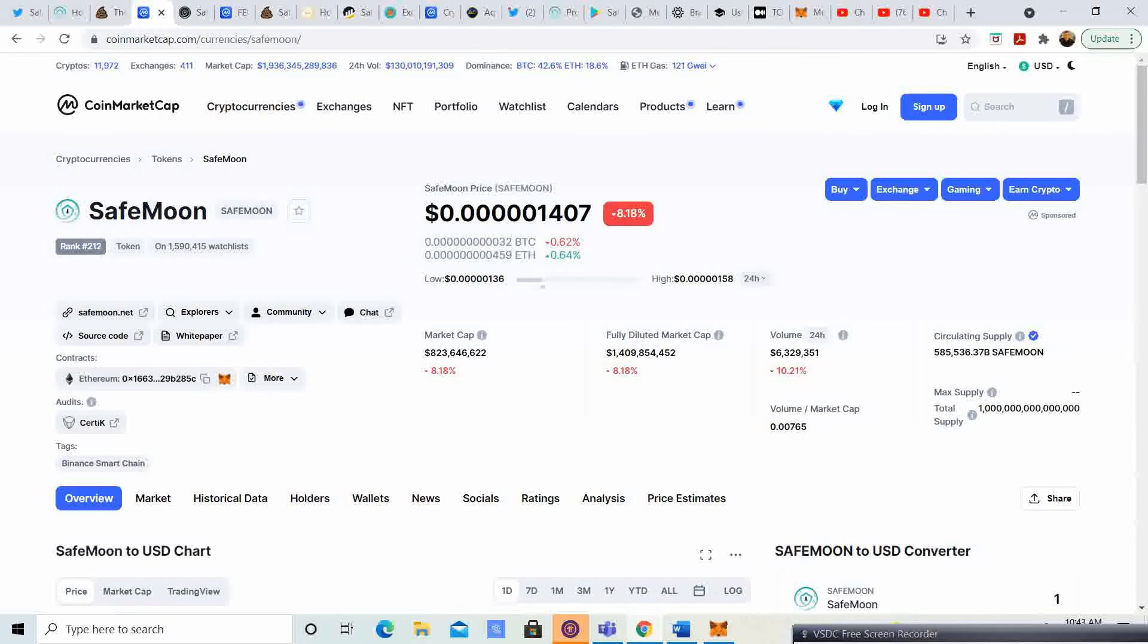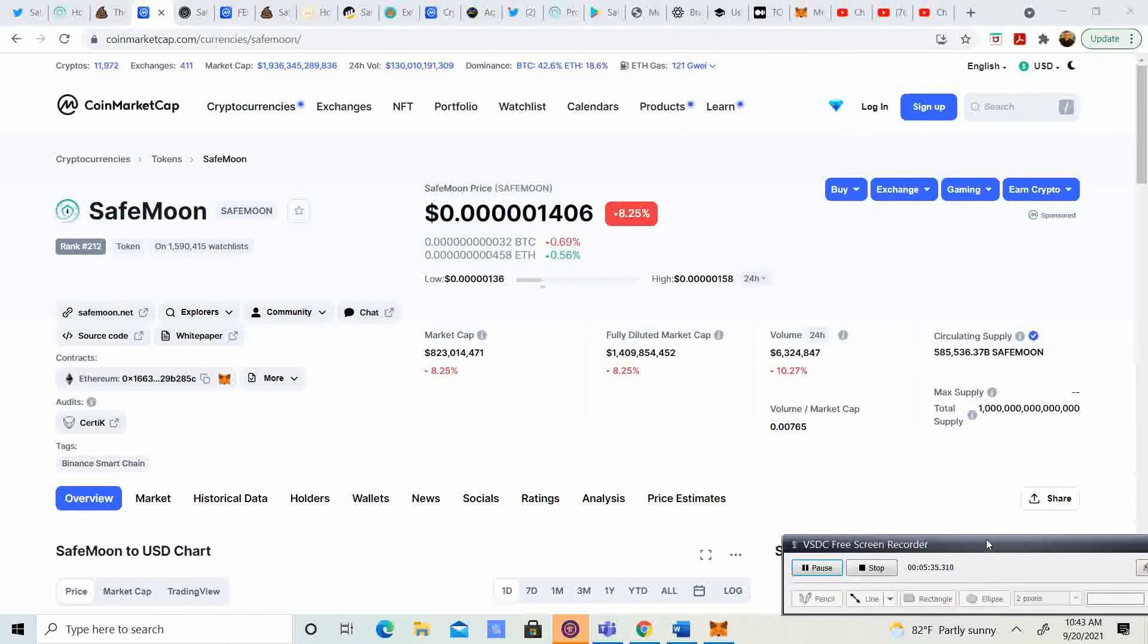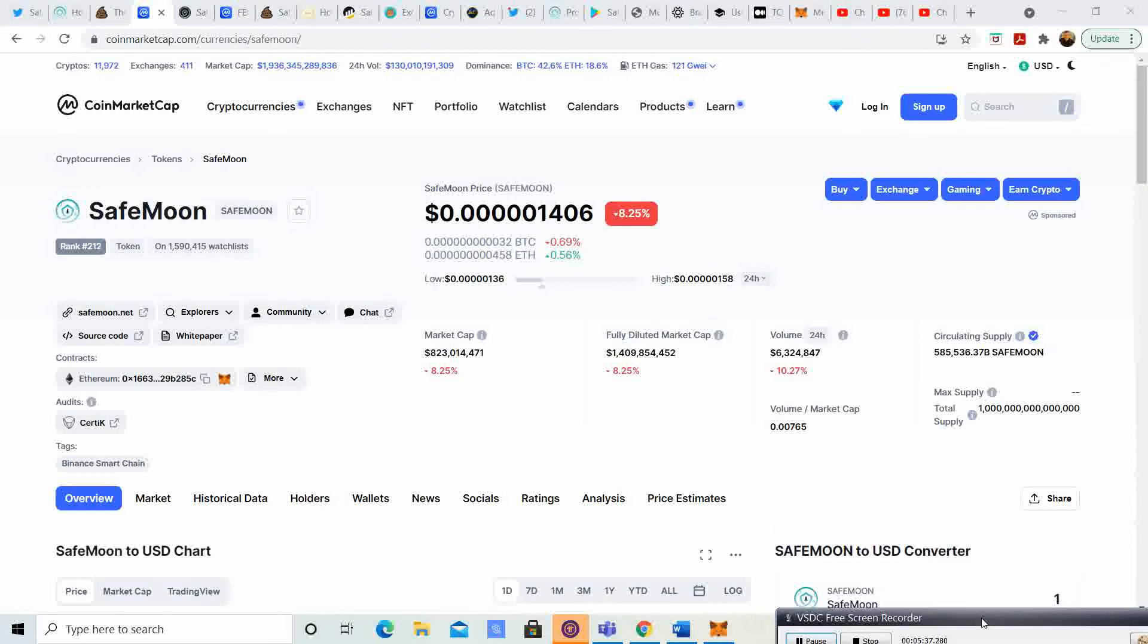So yeah, so let me know what you guys think. Let me know what the price you guys are thinking is going to go up to.